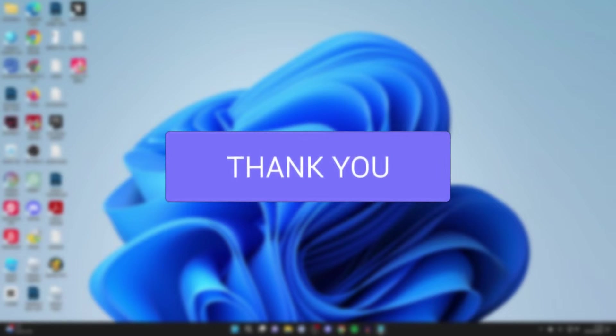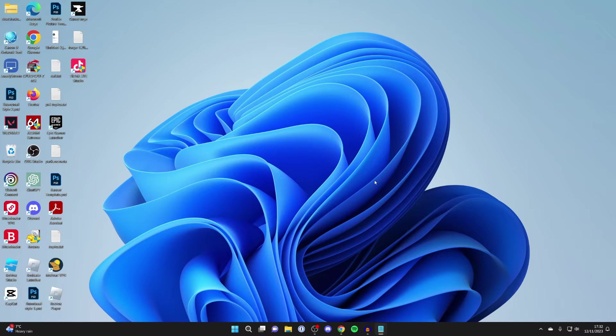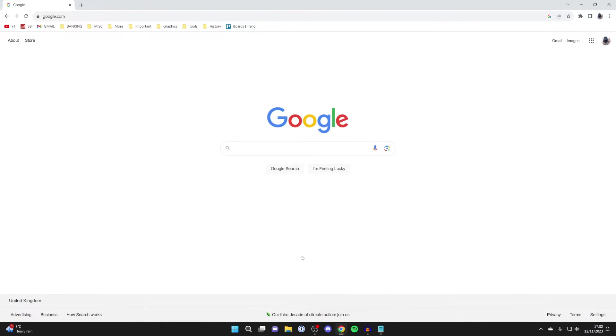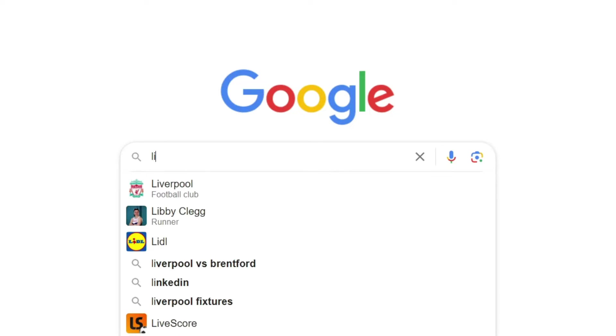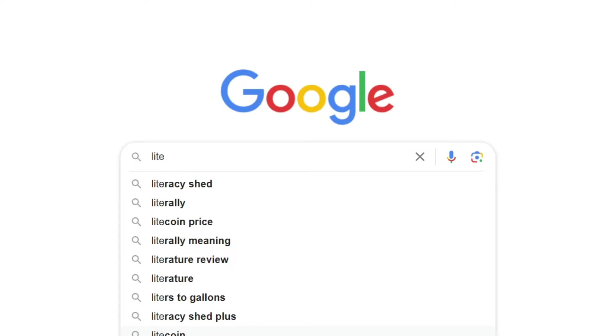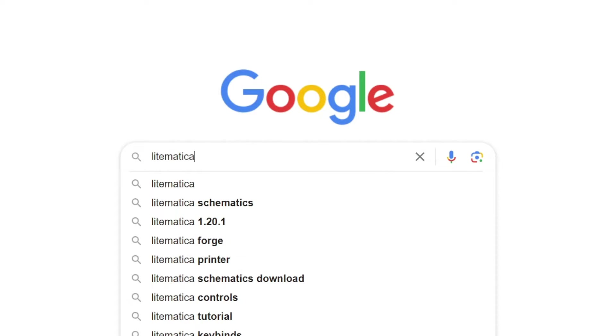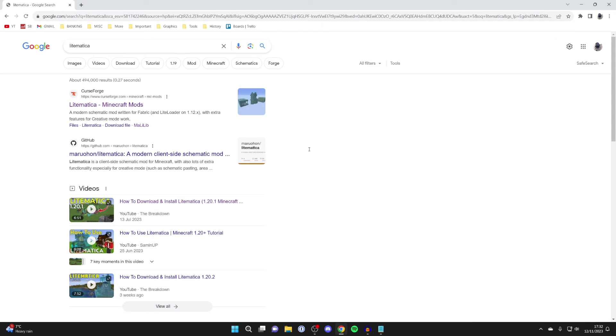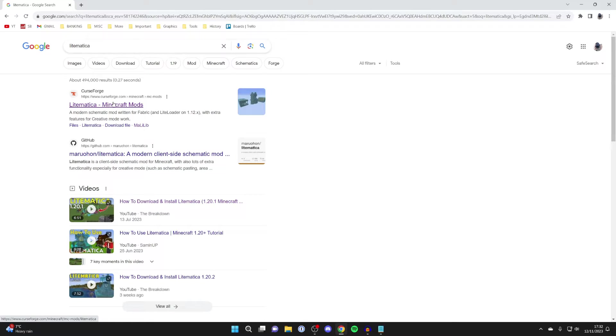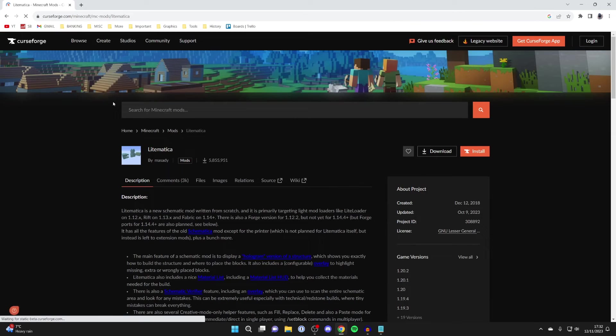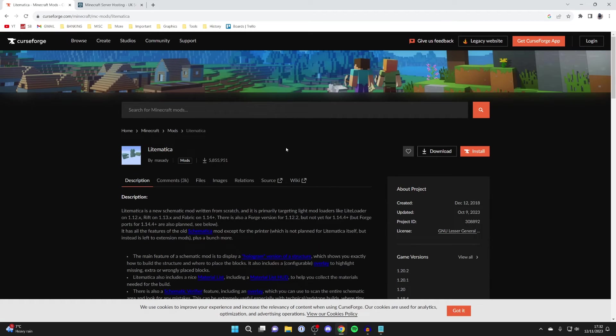First, you need to open up a web browser. I'll use Google Chrome. Go to a search engine like Google and search for Litematica. Type in L-I-T-E-M-A-T-I-C-A and search for it. You want to go to Curseforge, a trusted site for Minecraft mods.